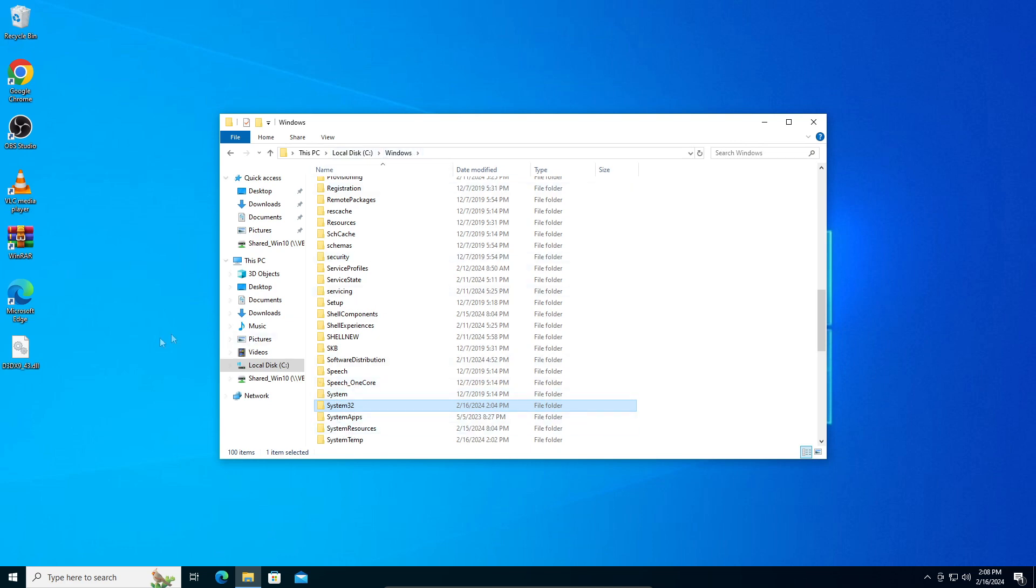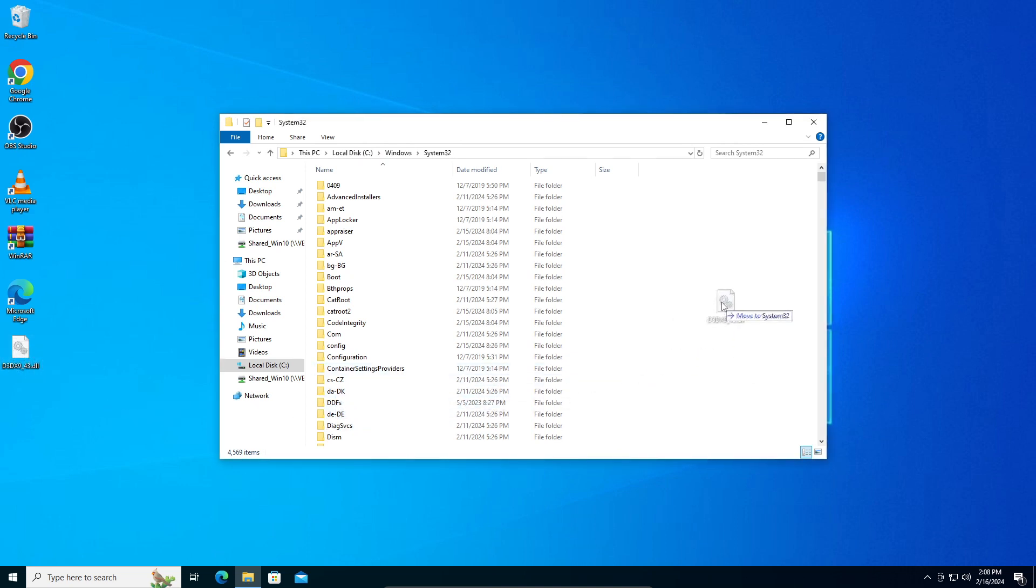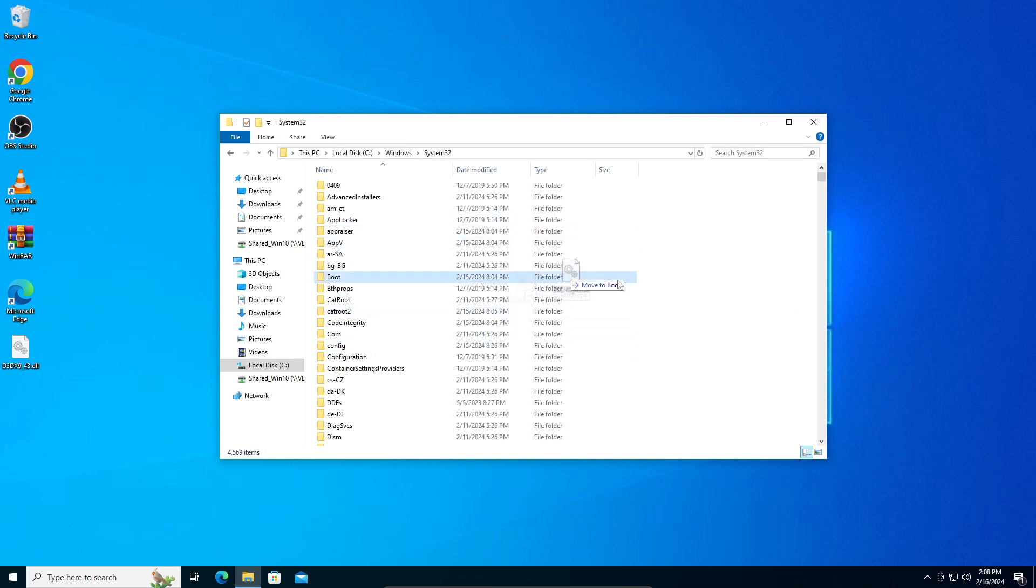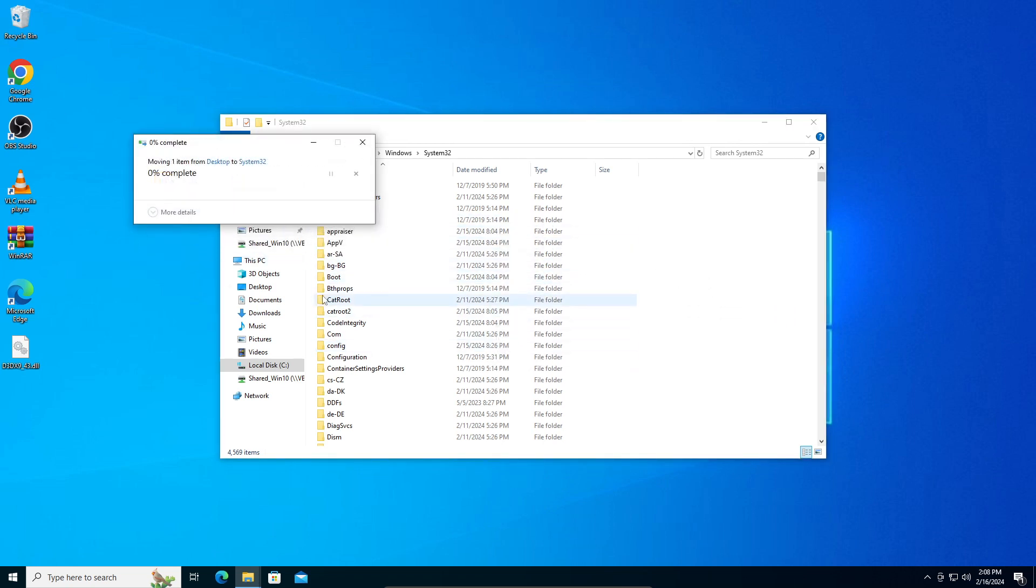You're going to open the folder, drag the file, and drop it. As you can see, it says move to System32. Drag it to an empty space—don't put it in folders, just drag it to the empty space and paste it there. Say yes, just say continue.